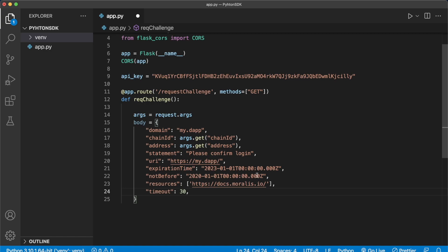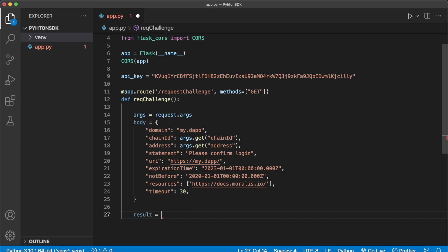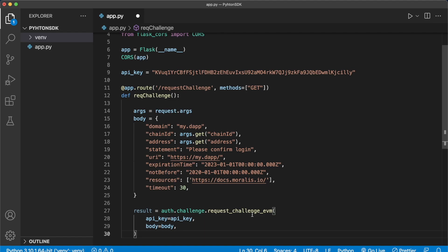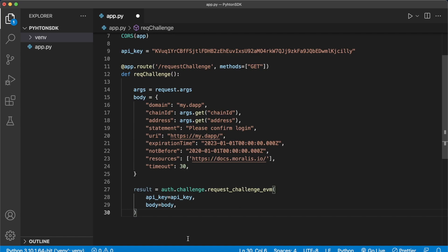The resources field, if you want to provide resources associated with the login, is an array of strings — I've pasted the Morales documentation here as resources. Then there's the timeout period in seconds. These are all the required parameters for the body we send to the Morales authentication API to request the challenge. Then we get the result from Morales: result = auth.challenge.request_challenge_evm(), passing the API key and body. We then return the result to the client — so Morales prepares a challenge and sends it back for the user to sign with their wallet.